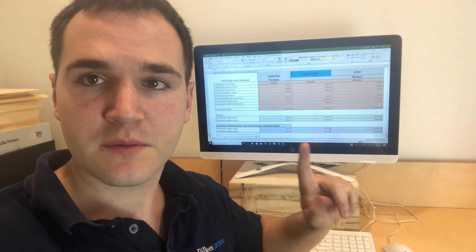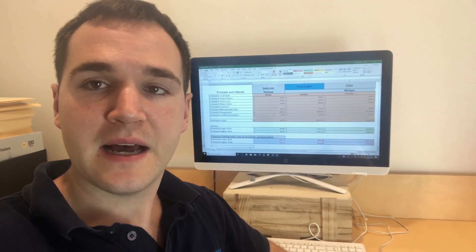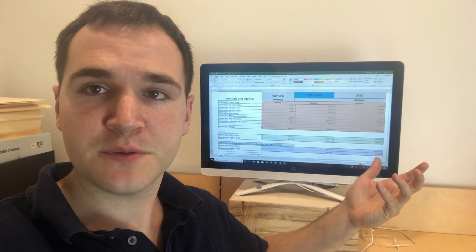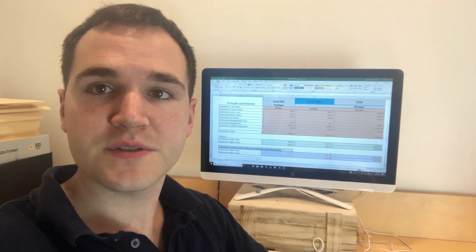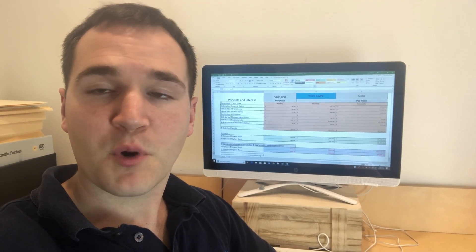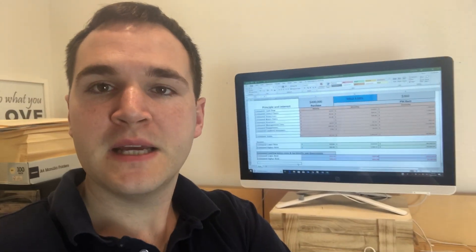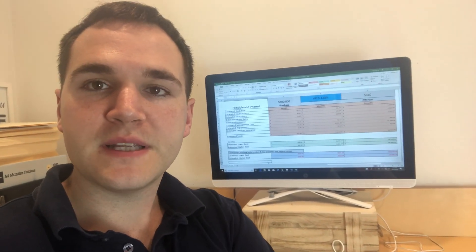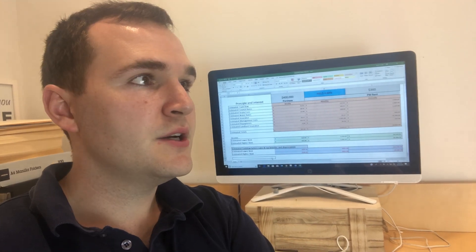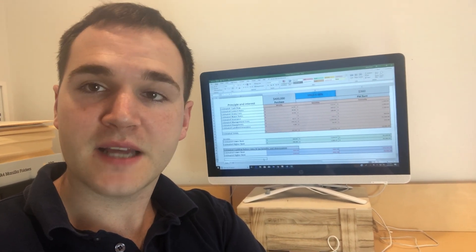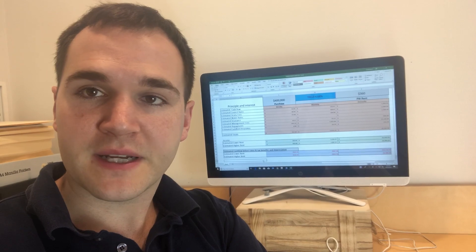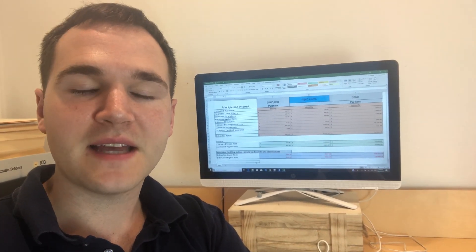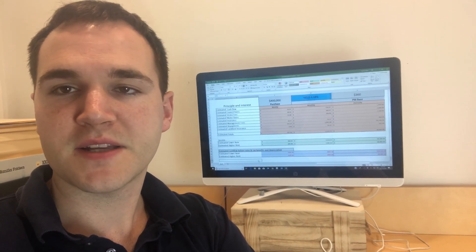One property example we're going to go through today is a property that is about a 4.5% rental yield. The other example we're going to use today is a property that has about an 8% rental yield. So today what I want to do is share this video with you to really show people out there the difference in cash flow, positive gearing, negative gearing, neutral gearing, all that kind of stuff as there's a lot of misconceptions out there.